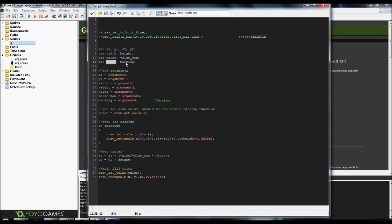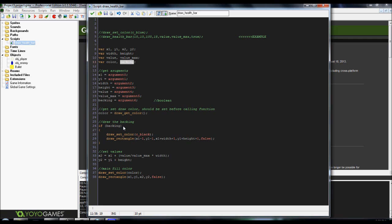Color, pretty self-explanatory. Backing is going to be a Boolean, and that's more or less whether or not to draw the backing, and I'll explain that here in a moment.